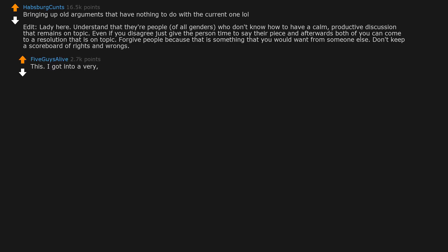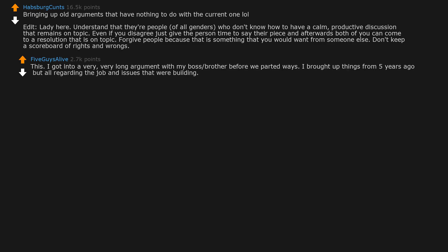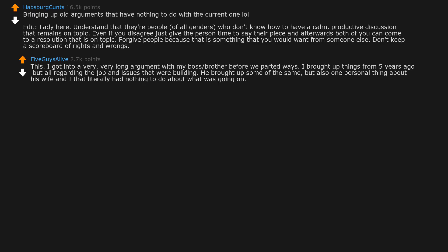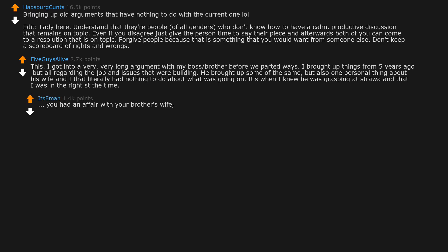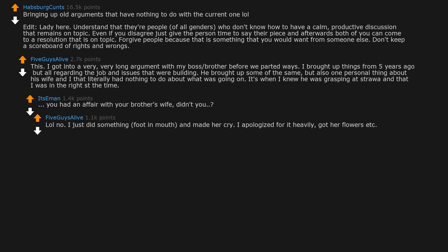This. I got into a very long argument with my boss slash brother before we parted ways. I brought up things from five years ago but all regarding the job and issues that were building. He brought up some of the same but also one personal thing about his wife and I that literally had nothing to do about what was going on. It's when I knew he was grasping at straws and that I was in the right the whole time. You had an affair with your brother's wife, didn't you? Lol no, I just did something foot in mouth and made her cry. I apologized for it heavily, got her flowers etc. It was like five to six years ago and when he brought it up I was shocked to say the least.